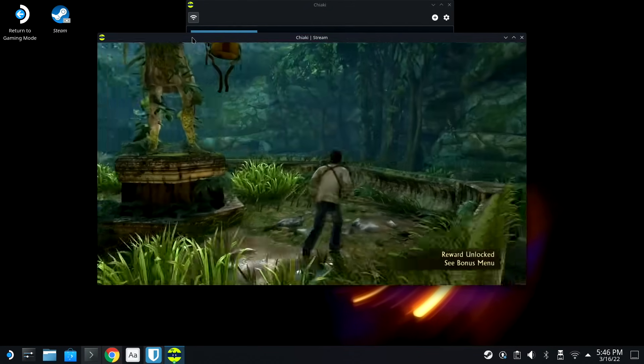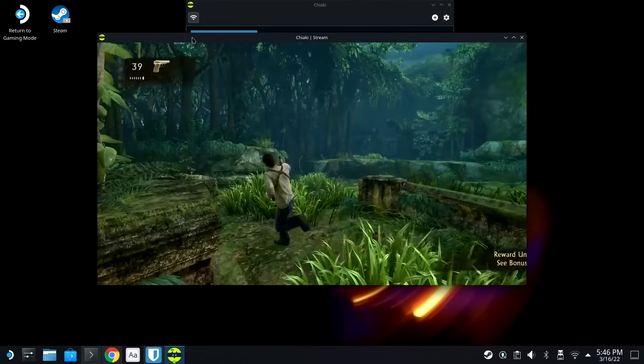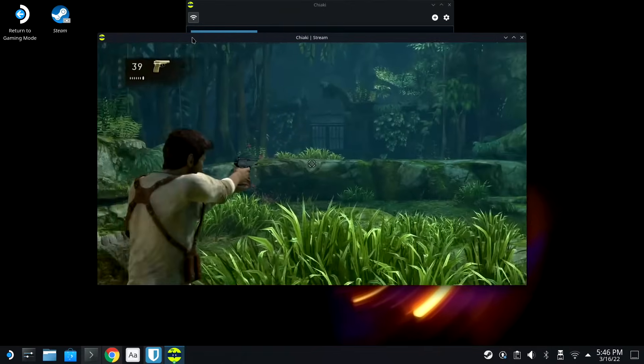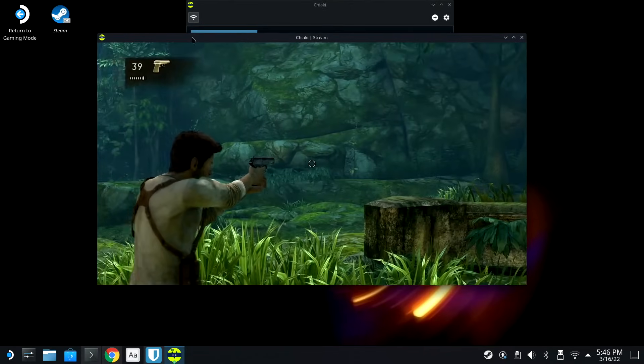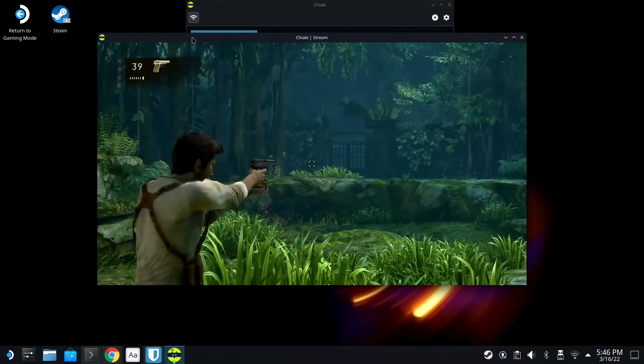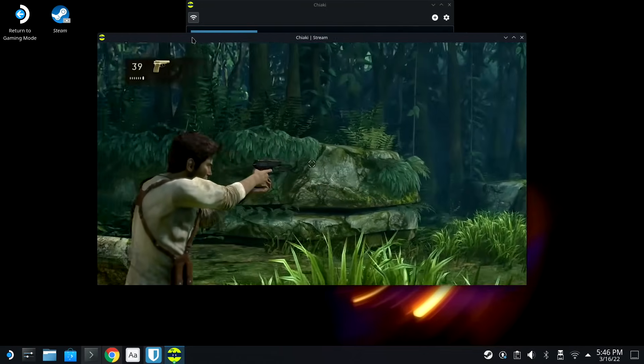Guys, how cool is this? This is really awesome. And it's just natively picked up the control scheme for the Steam Deck here.